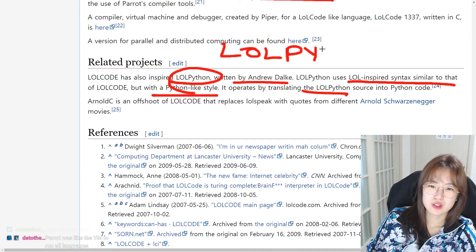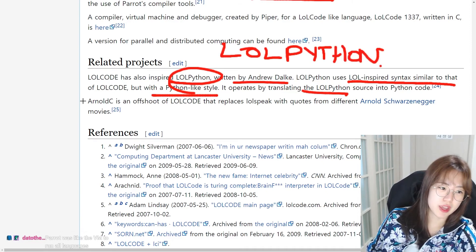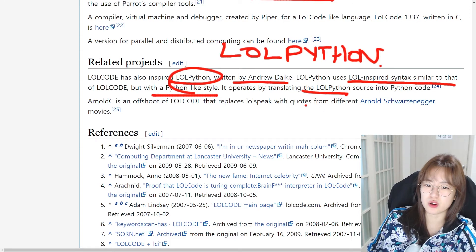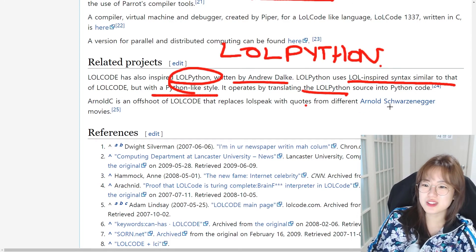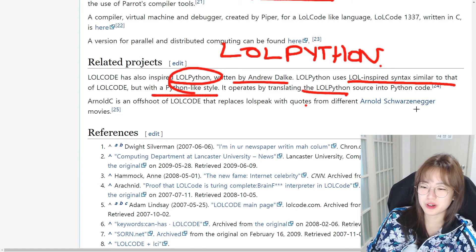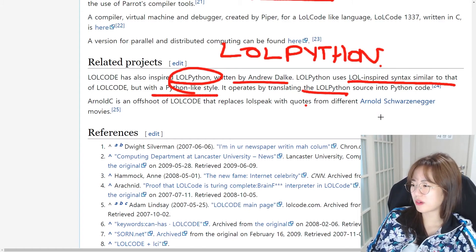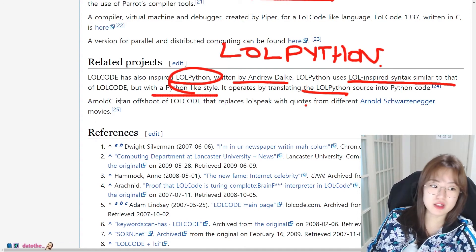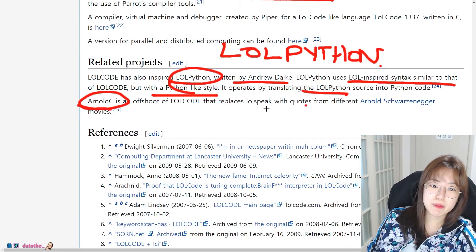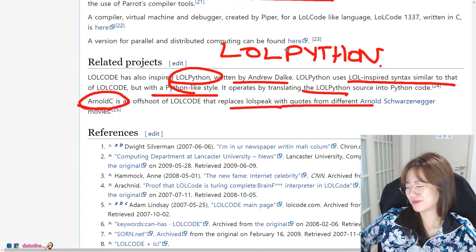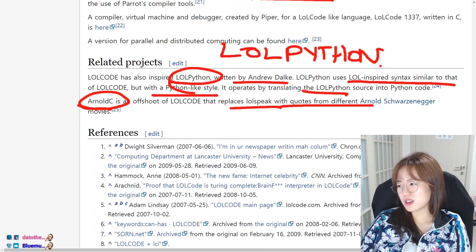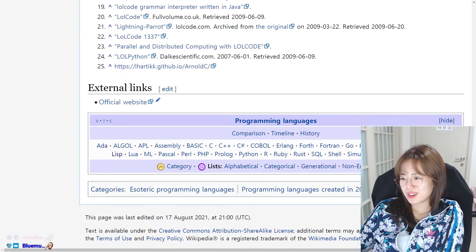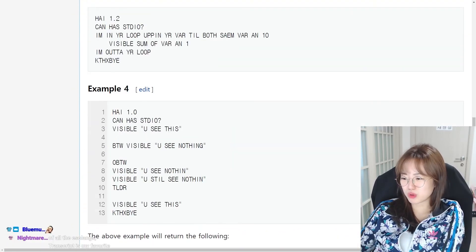And then related projects. It has also inspired LOLPython written by Andrew Dalke uses LOL inspired syntax similar to that of LOLCODE but Python like style. Which there is now LOLPython. So it's just meme language, right? ArnoldC is an offshoot of LOLCODE that replaces LOL speak with quotes from different Arnold Schwarzenegger. That's why it's ArnoldC.